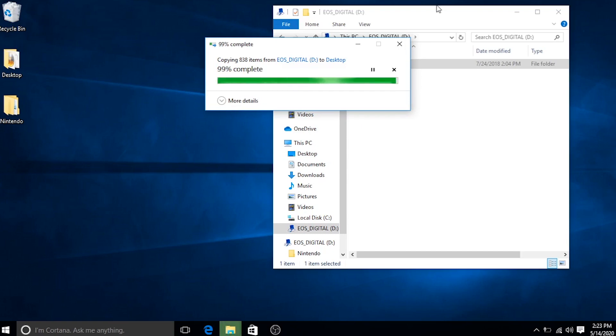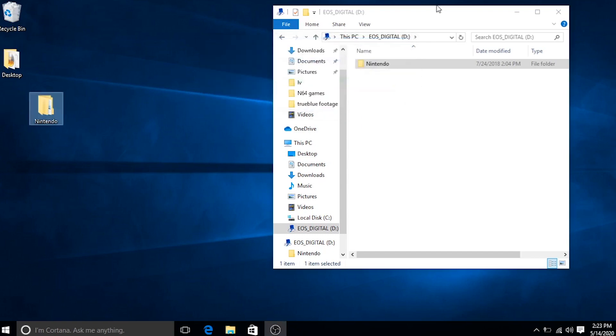Once it's done, as you guys can see, we have that Nintendo folder on our desktop. This should contain all of our games, all of our save data, screenshots, and etc.